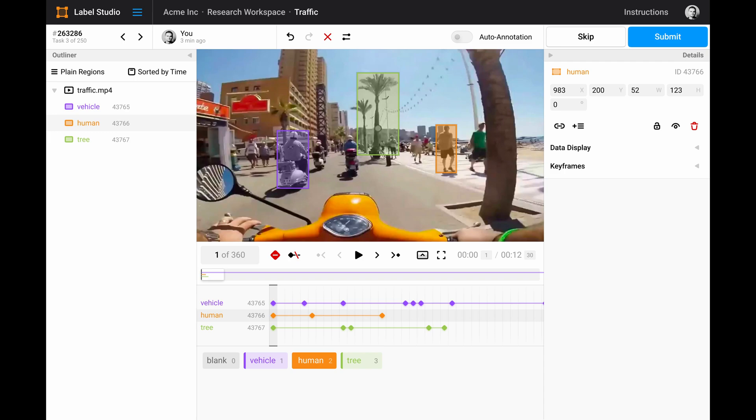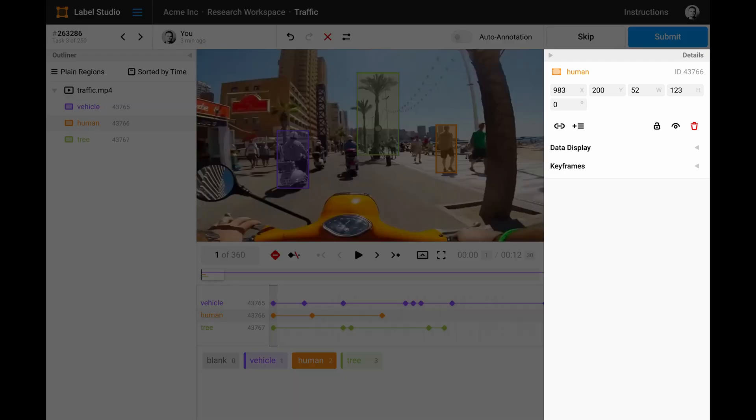The Details panel displays all the information about whatever you select in the canvas where you annotate. If you select a certain region you can see details about it, including its keyframes.